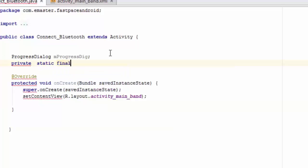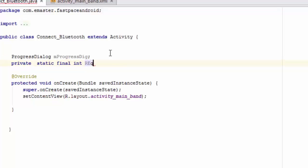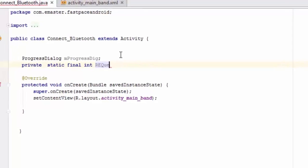So this is our activity. First of all, we need to define a progress dialog which we will need later. Second, we need to define the request code which we need to make a request intent.